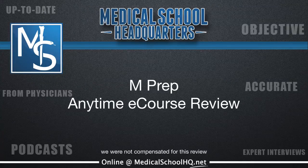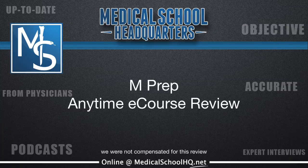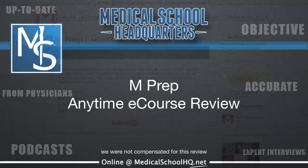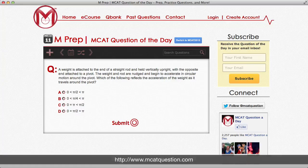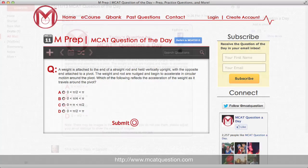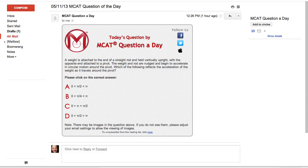Welcome back to another Medical School Headquarters Review. I'm your host Ryan Gray. Today we're going to be reviewing the Anytime E-Course from M-PREP. You can find M-PREP at MCATQuestion.com. You might know of MCATQuestion.com already if you've subscribed to their free email question-of-the-day service, where they email you an MCAT question straight to your inbox.